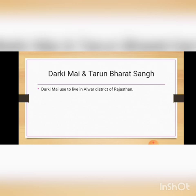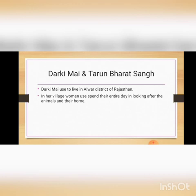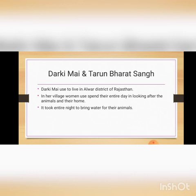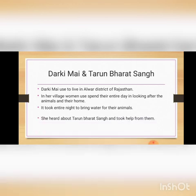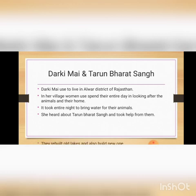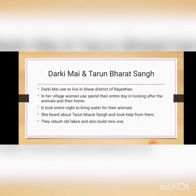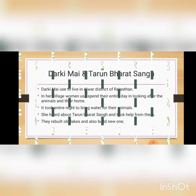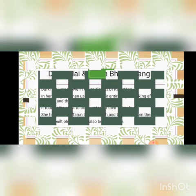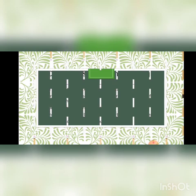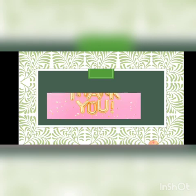The next topic is about Darkeemai and Tarun Bharat Sang. Darkeemai used to live in the Alwar district of Rajasthan. In her village, women used to spend their entire day looking after the animals, and it took an entire night to bring water for the animals because the well in their village had already dried up. She heard about Tarun Bharat Sang and took help from them — they rebuilt old lakes and also built new ones. Many such groups work for the welfare of people by providing water wherever there is scarcity. This was your chapter number 6, Every Drop Counts. I hope the topic is clear to you. Thank you.